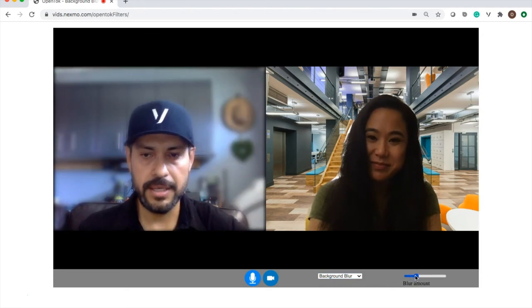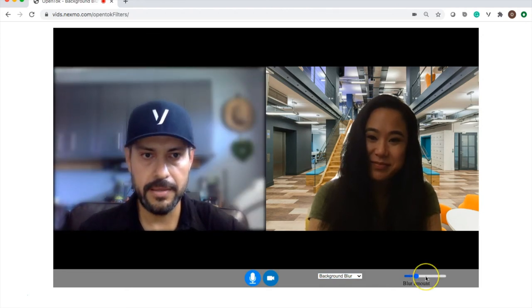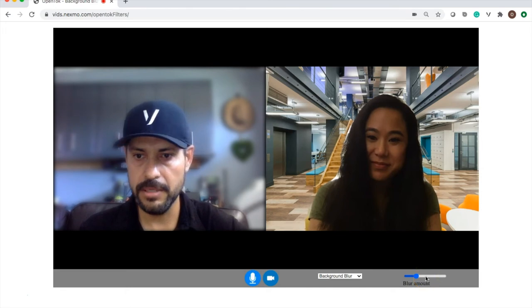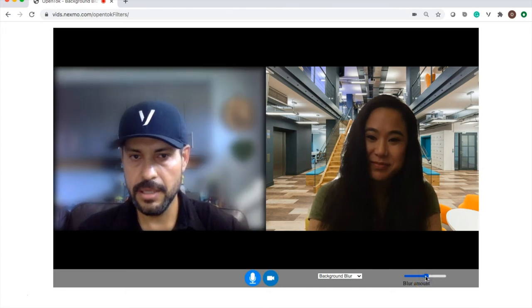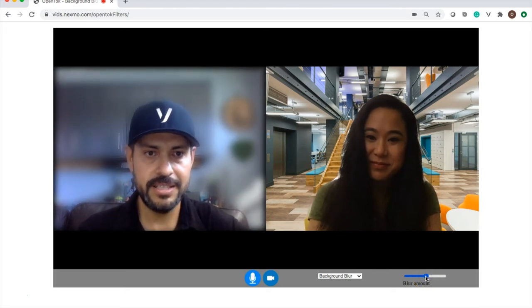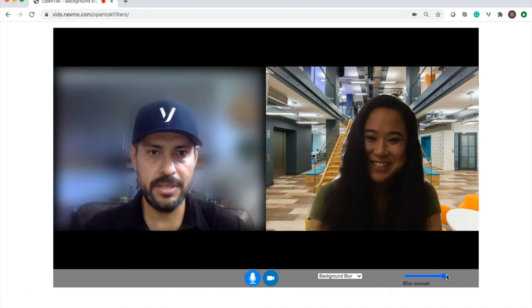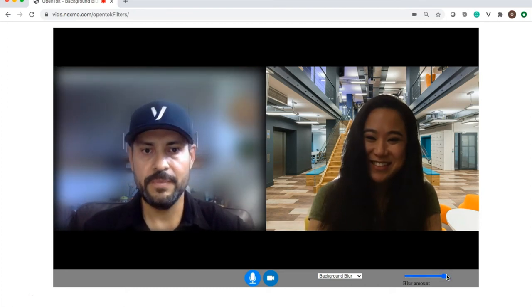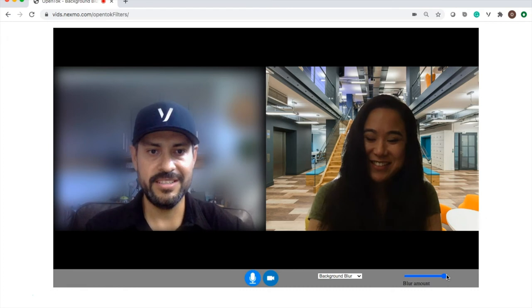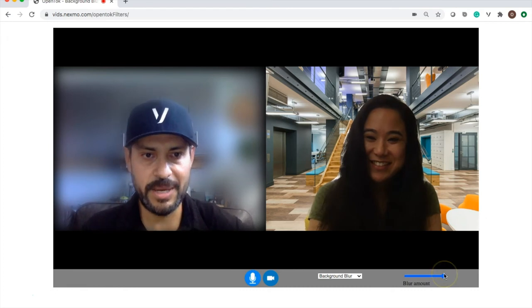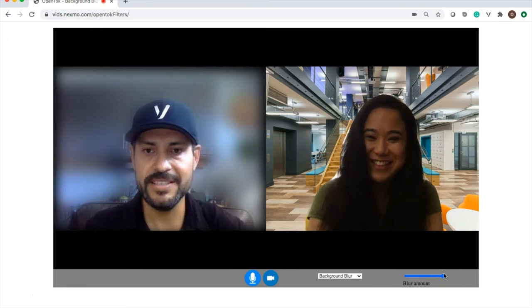So let me start increasing it so you can get an idea of how that works. You can start to see it's becoming less obvious that I'm in my garage. And then all the way, it just completely obscures the background.